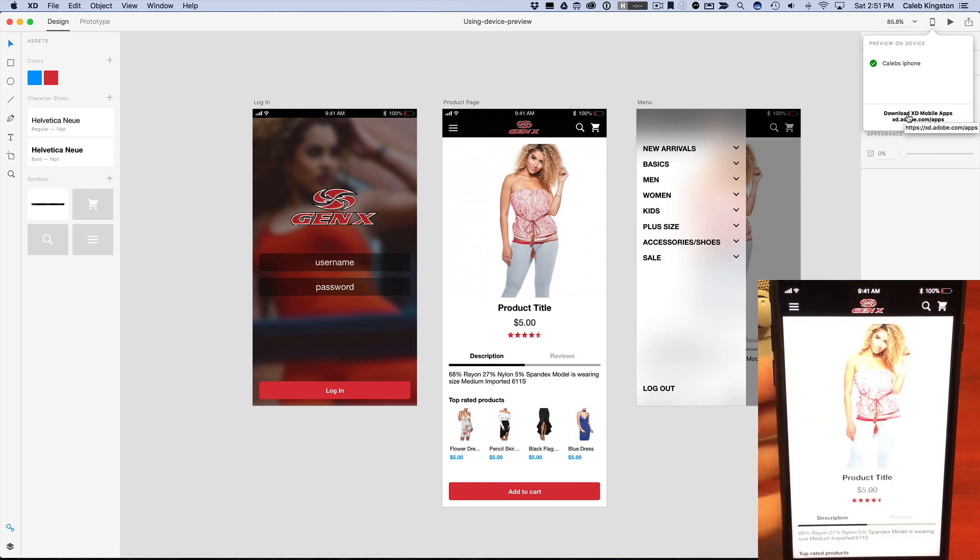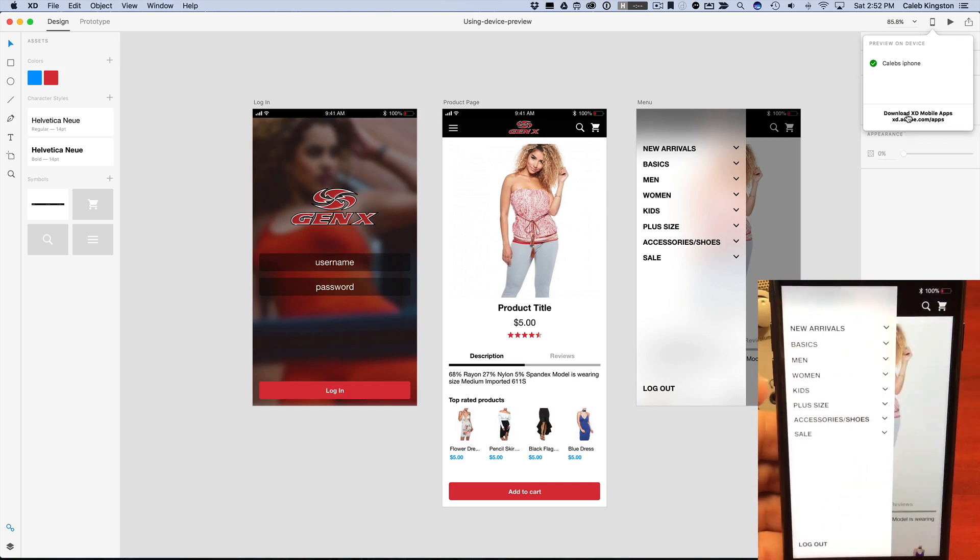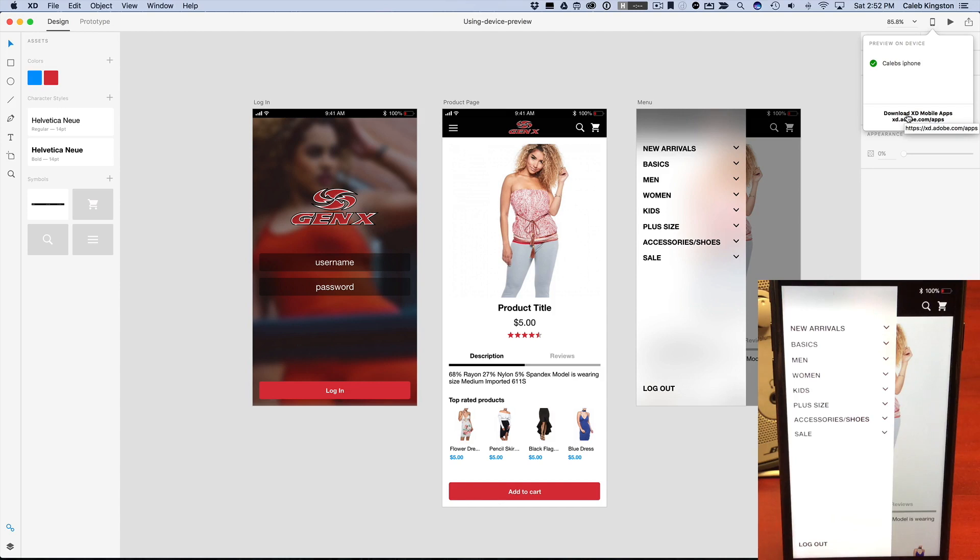And now you can kind of get a feel for the size of the icons on the actual device, the size of the menu, and kind of just tweak things. And so let's say here if we can see on the device that this text is a little bit big still,